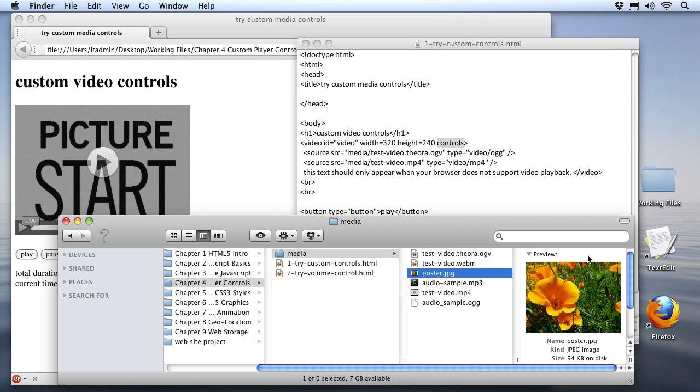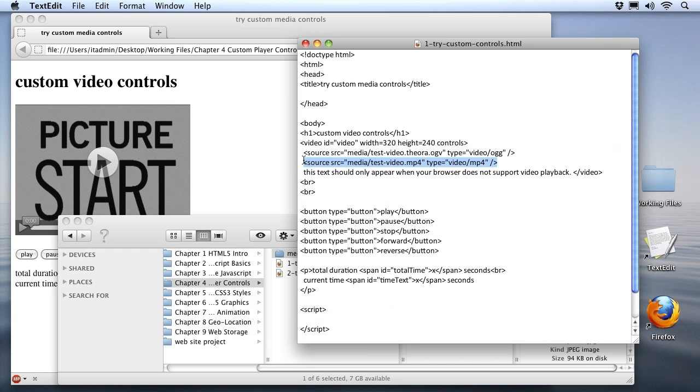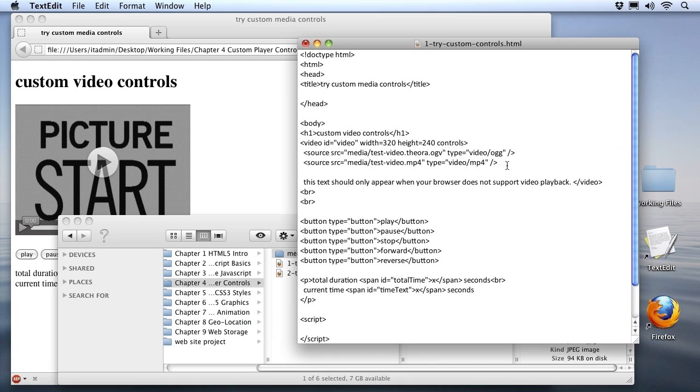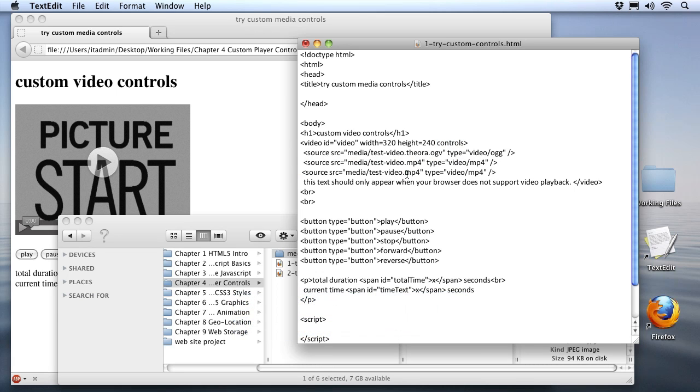So let's go back to our document and let's set up a couple of things. The first thing I want to do is I want to add the source for the WebM video format. So I'll just copy one of the source statements that we already have in here. We'll go down and paste it in. And I'll just change this to test video WebM, since that's the name of our other format. And I do need to set the type as video WebM.